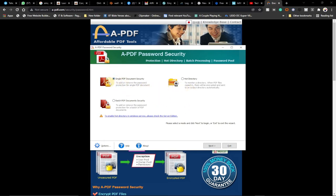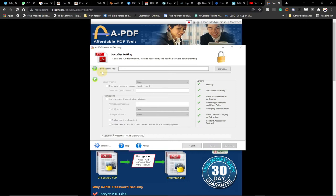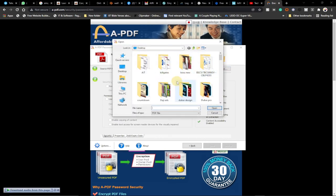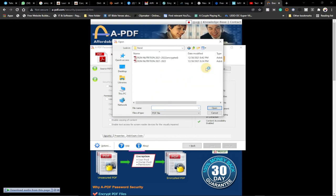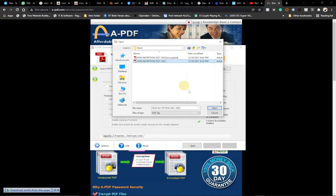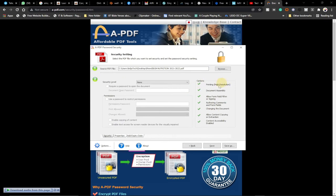Once the software is open, select 'Single PDF Document Security' — that's what we want — and click Next. Under 'Source PDF File', click Browse to select the PDF file you want to protect. I have mine on the desktop in a folder. The file I want to protect is 'Nutrition 2021-2022'. I'll select that and open it. Once opened, you can see at the far right that printing is allowed and everything is ticked, meaning people can currently copy and print it.